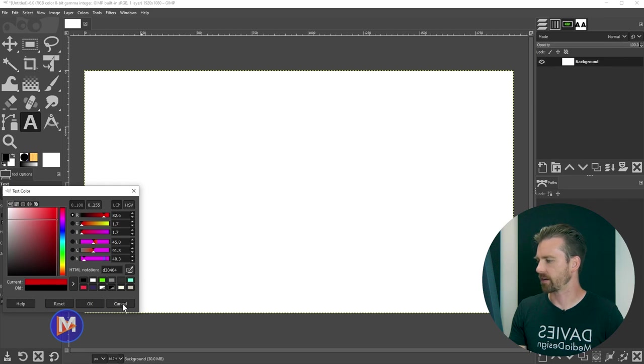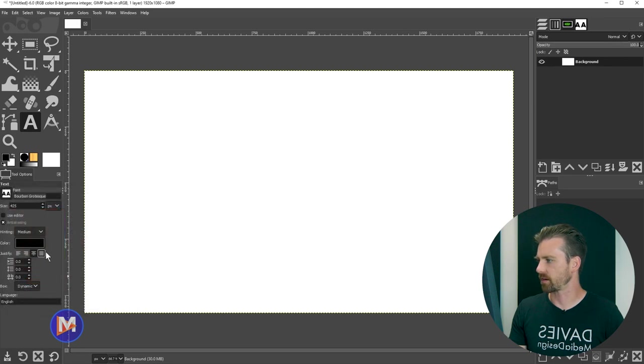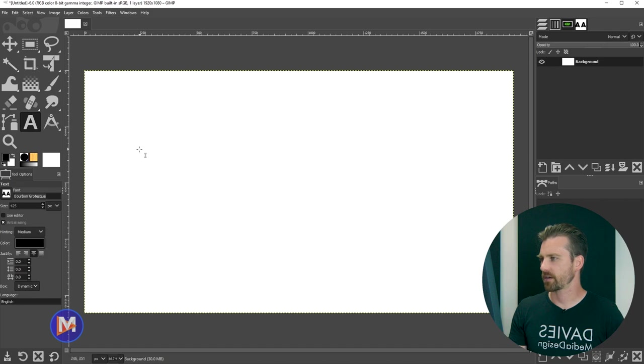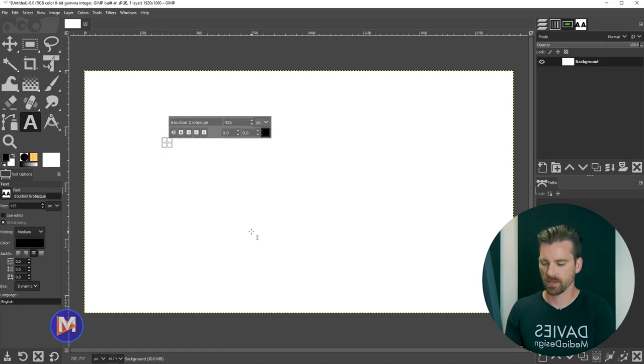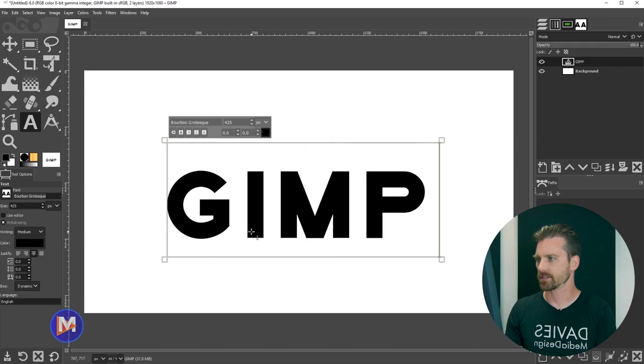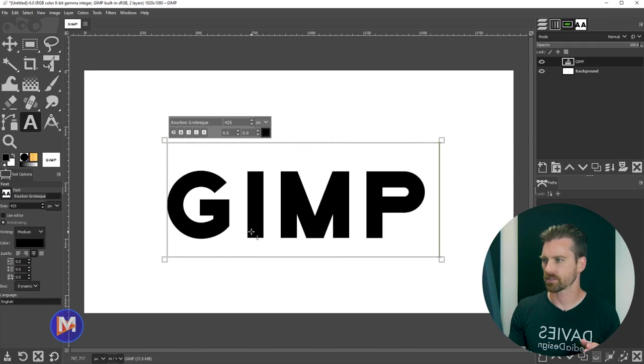I'll go with the default black and I'll come over here and I'm just going to click on my composition to create a text box, and now I can type my text. So I'll type GIMP.